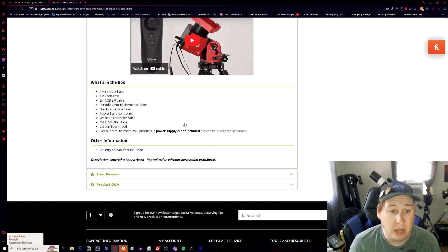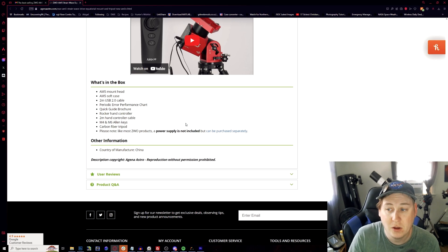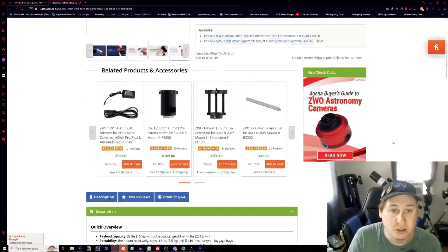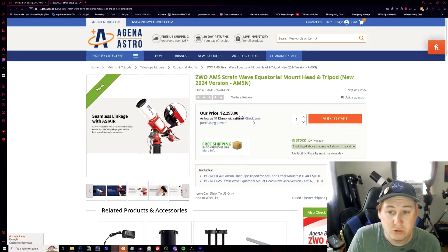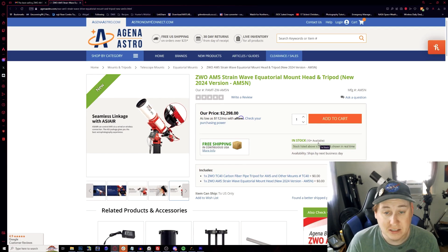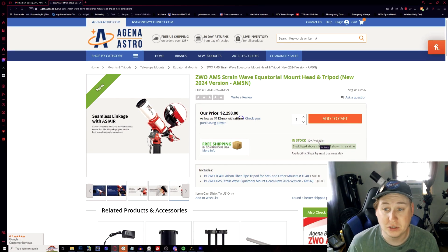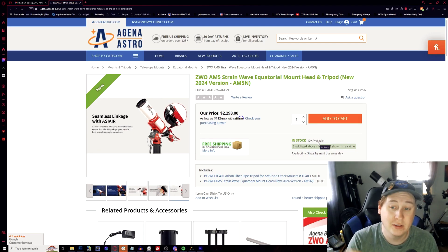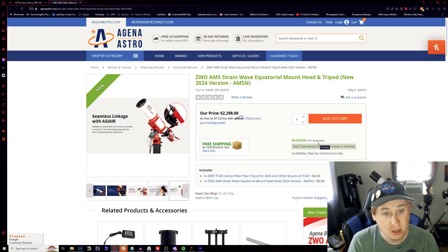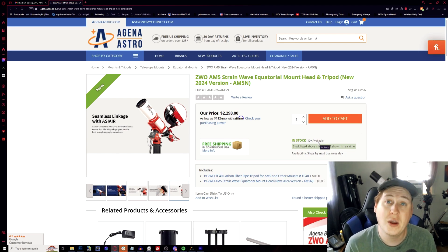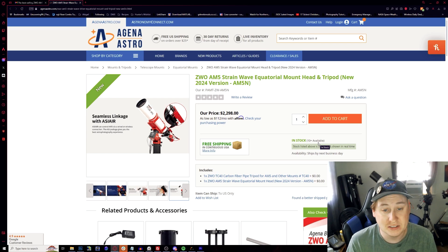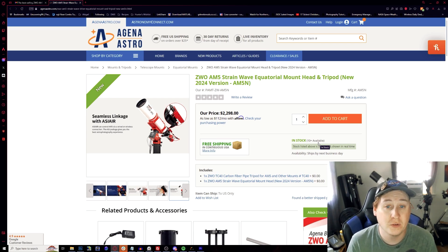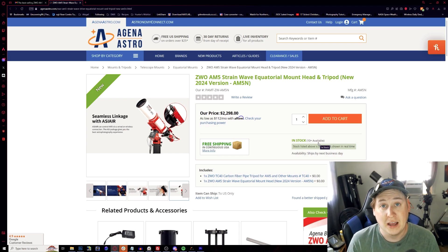But yeah, this is the brand new AM5N. It's available right now that you could purchase through Gina Astro and it says it is in stock right now. So if you want to have access to this immediately, I will have a link directly in the link below with my affiliate link, which also helps me with the channel too. It doesn't cost you anything extra, but it does help me out as well.